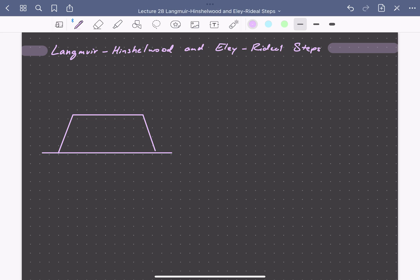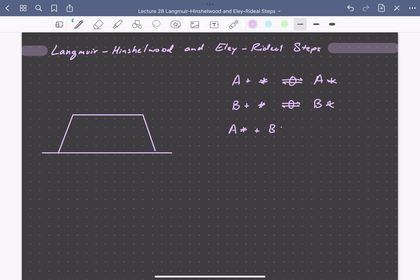Let's look at a slightly more complicated series of reaction steps where we have two molecules adsorbing on the surface of our catalyst which then react. Our sequence of elementary steps is going to look like this. We have adsorption of A, and this circle around our reversible steps denotes that this is a quasi-equilibrated step. We'll have quasi-equilibrated adsorption of B as well, then a surface reaction between adsorbed A and B to form product C and liberate our two catalytic sites. So our overall reaction is A plus B going to C.